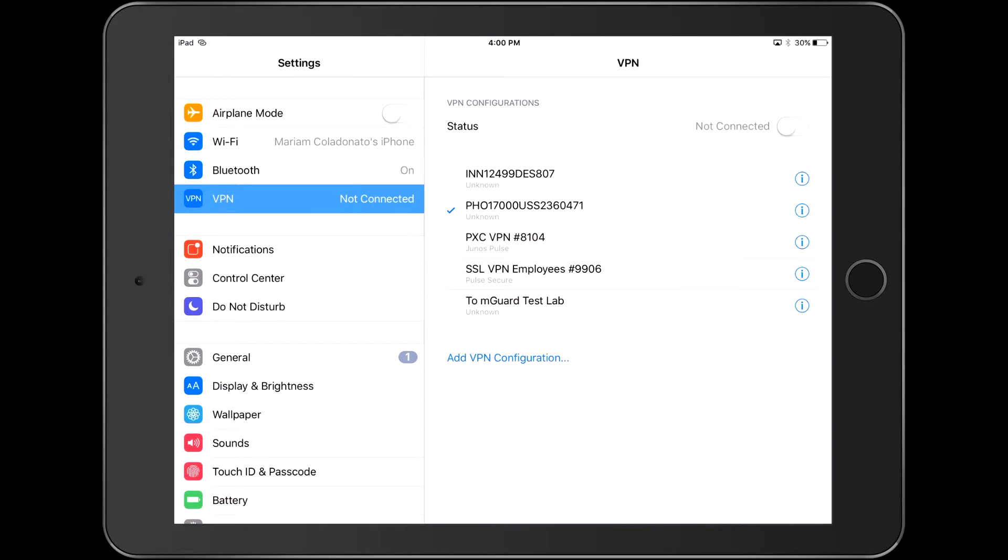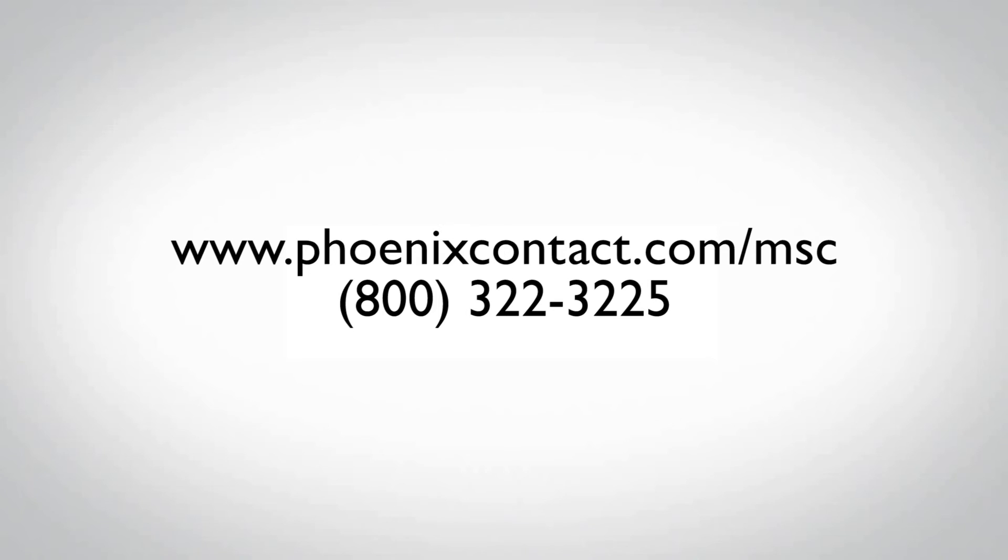What is left is to connect the iOS VPN to the MGuard Secure Cloud and talk to your remote machines. For more information, please visit www.phoenixcontact.com.msc